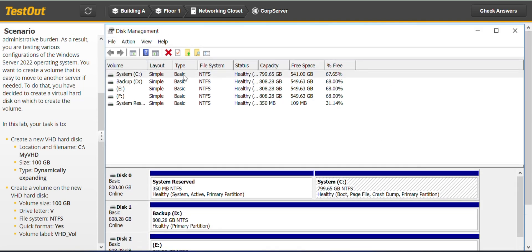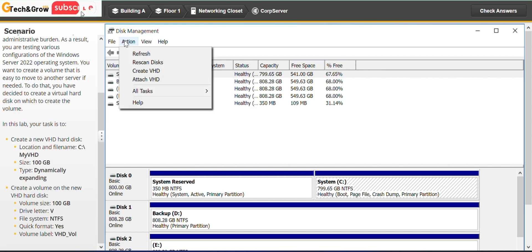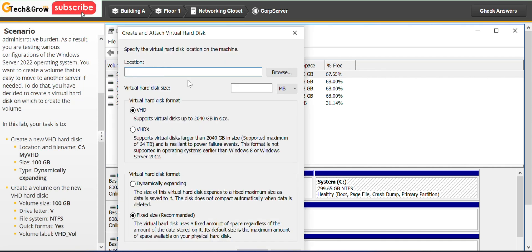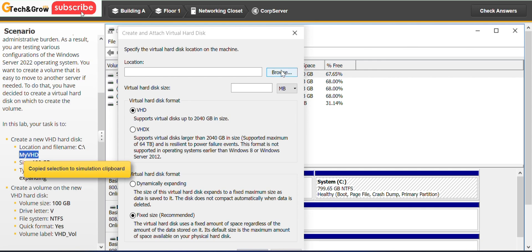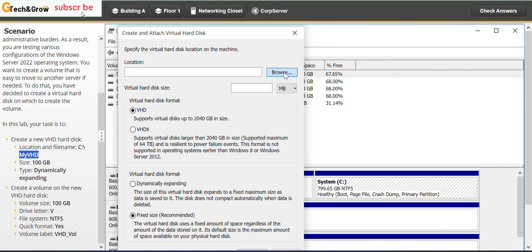This we go to action, create VHD. Location and name, so I'll just copy just the name while I will go to the location, I'll browse to the location. The name is My VHD so I'll browse to the location.